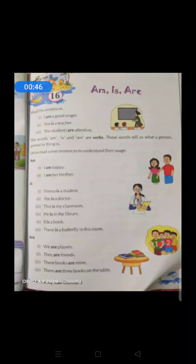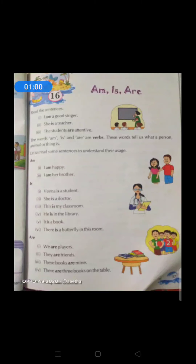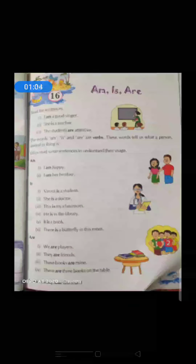So somebody is speaking about himself or herself — what we use? I. I am a good singer. Next, she is a teacher. We can see a picture here. So she is a teacher and the students in the class are very attentive.